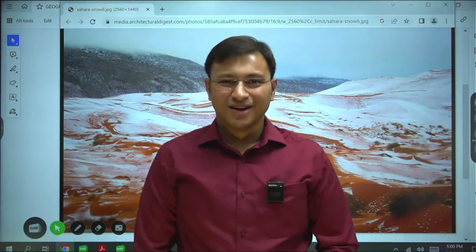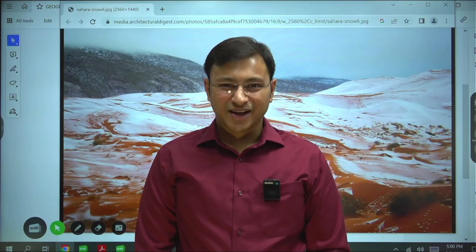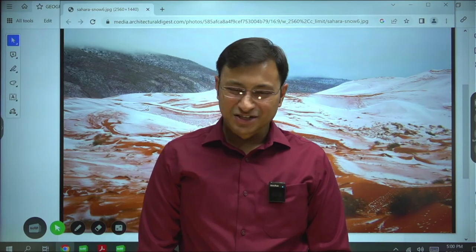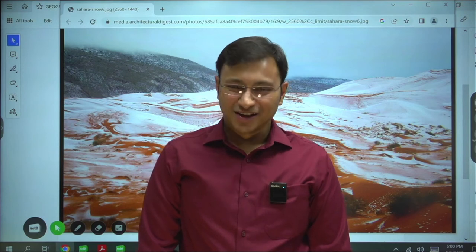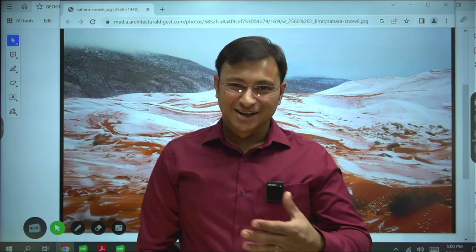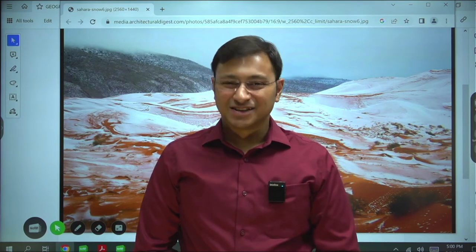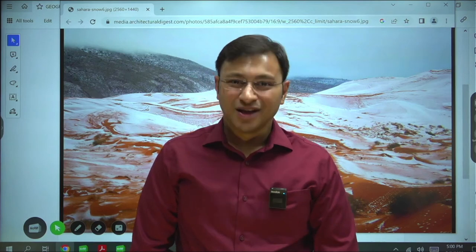Good evening all. I welcome you all on behalf of Study IQ IS English. My name is Pritish Mathurkar. I welcome you all to this exciting journey entitled 'Geography through Maps.'